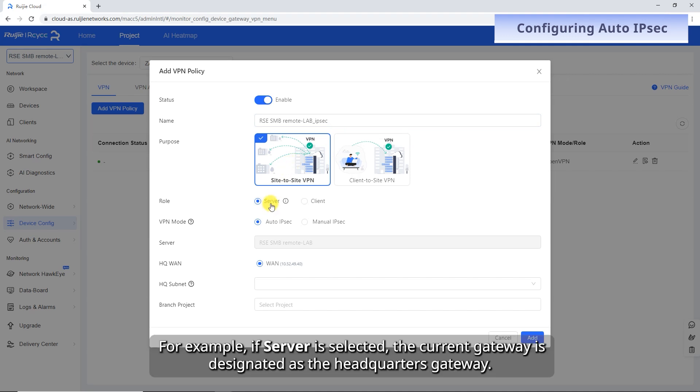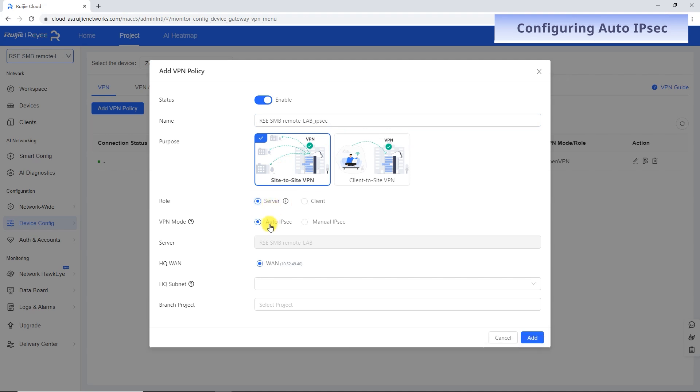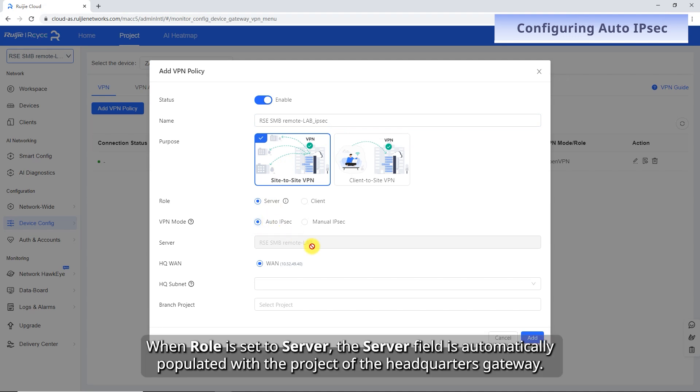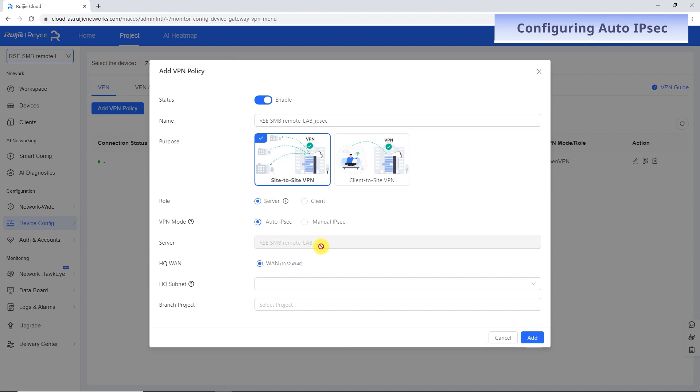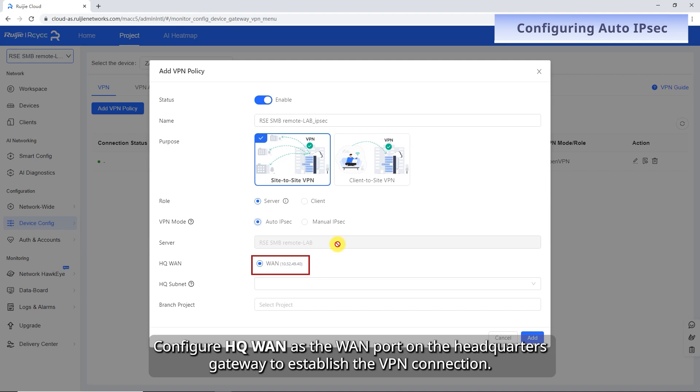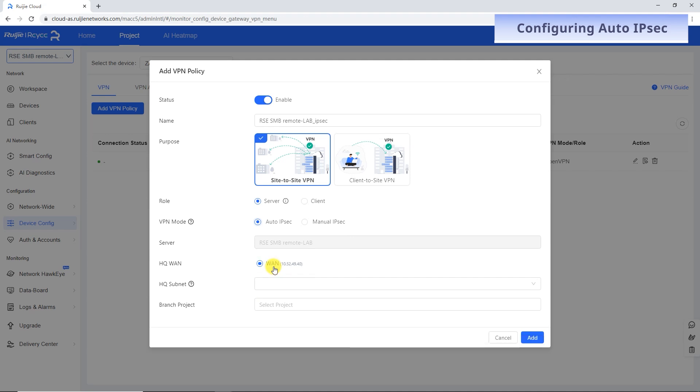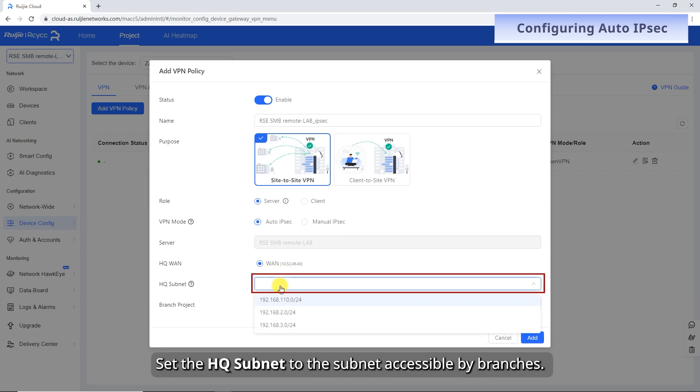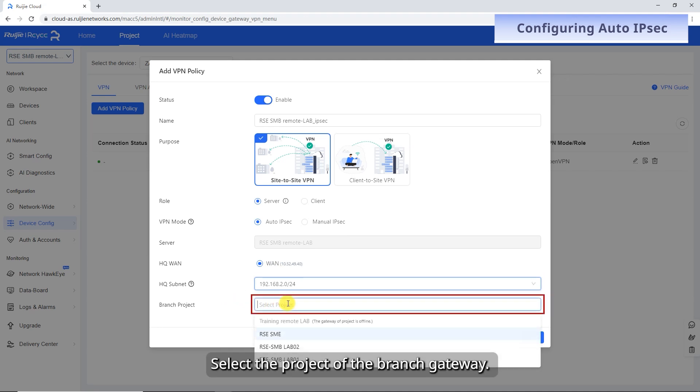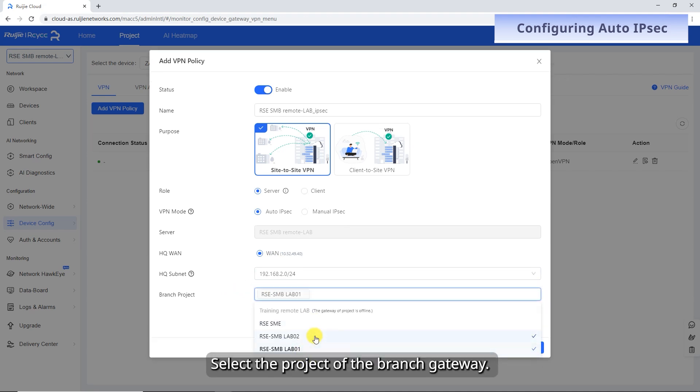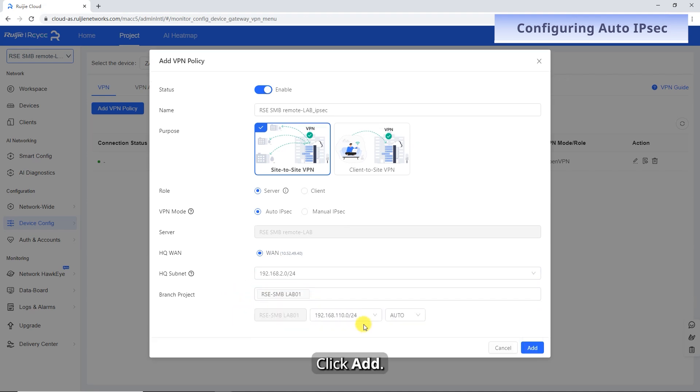For example, if server is selected, the current gateway is designated as the headquarters gateway. Set VPN mode to Auto-IPsec. When role is set to server, the server field is automatically populated with the project of the headquarters gateway. Configure HQ-WAN as the WAN port on the headquarters gateway to establish the VPN connection. Set the HQ subnet to the subnet accessible by branches. Select the project of the branch gateway and click Add.